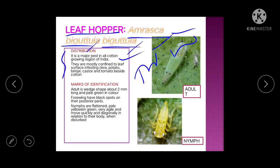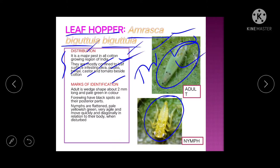For identification: the adult is green in color with two black dots on the forewings in the apical region. The nymph is pale yellowish in color.